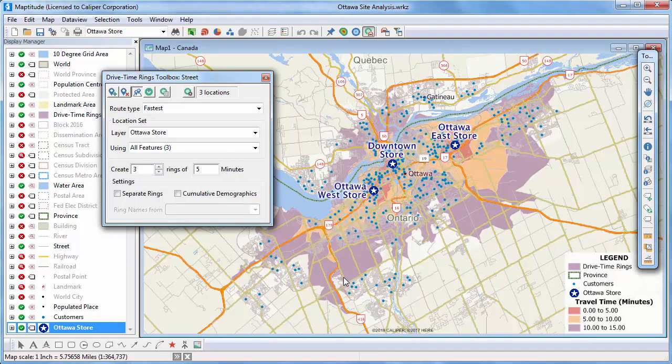There are several other options worth noting in the Drive Time Rings toolbox. You can check this box if you want to treat the origins separately — by checking this box, you can compare stores. I'm going to leave the box unchecked because I'm interested in the total population of customers near any store, rather than specific stores.